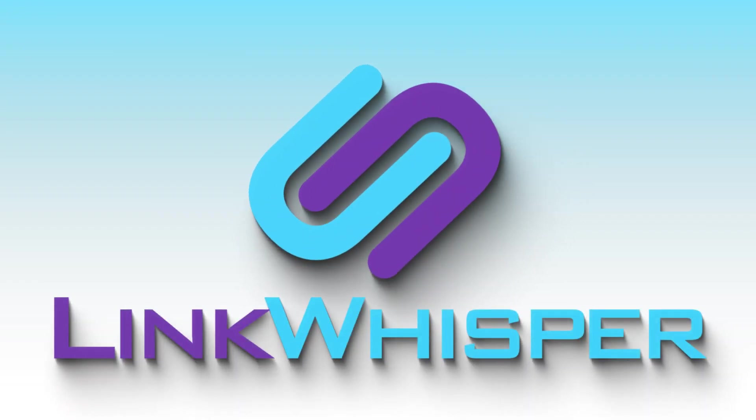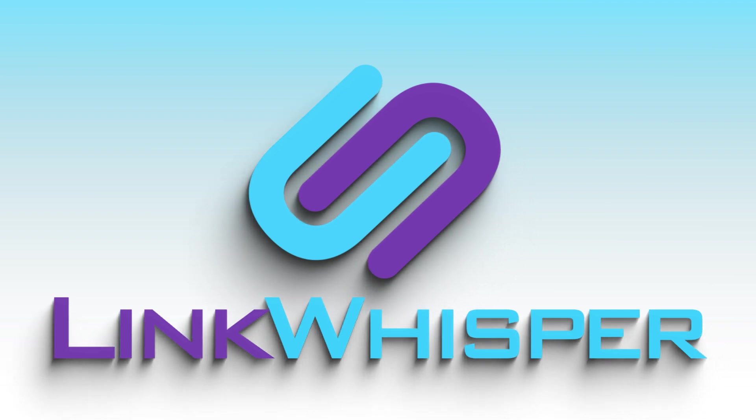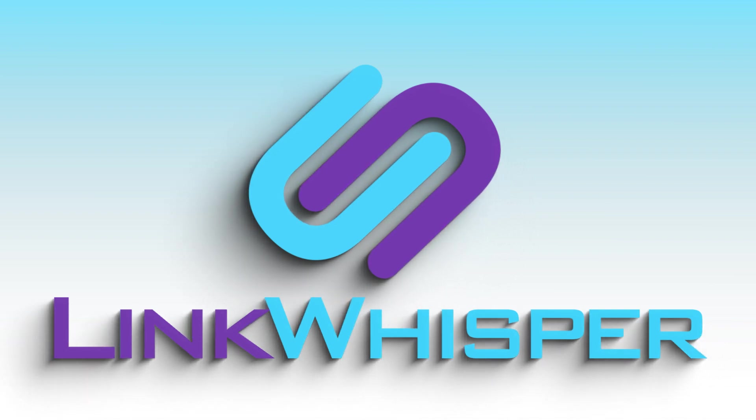Be sure to check out linkwhisper.com. Give it a try and get your site cleaned up and ranking better in Google.